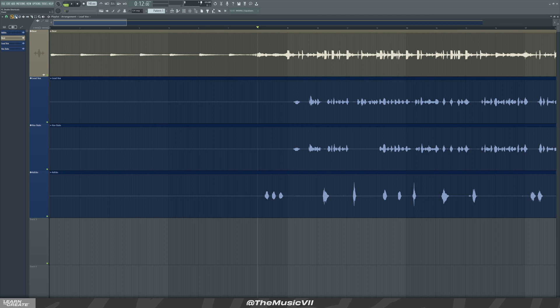The first one you need to know is P. The next ones are T and C. Those are the main ones you'll use on a regular basis.